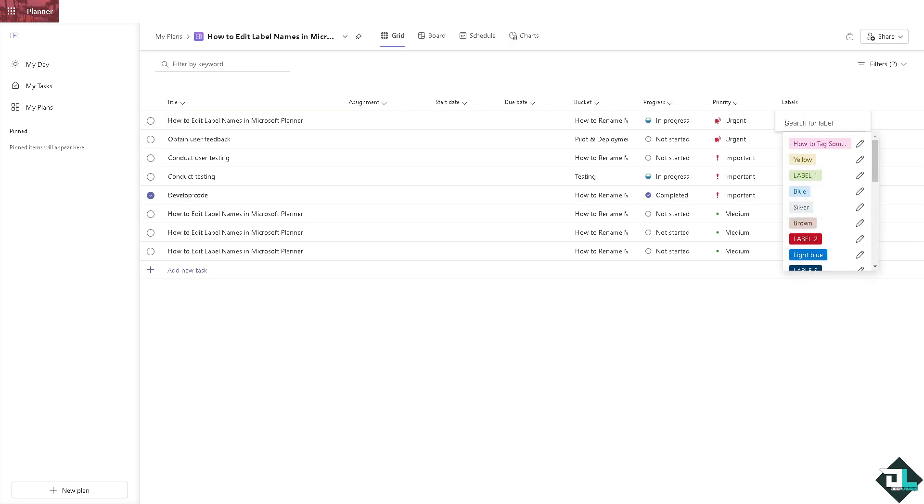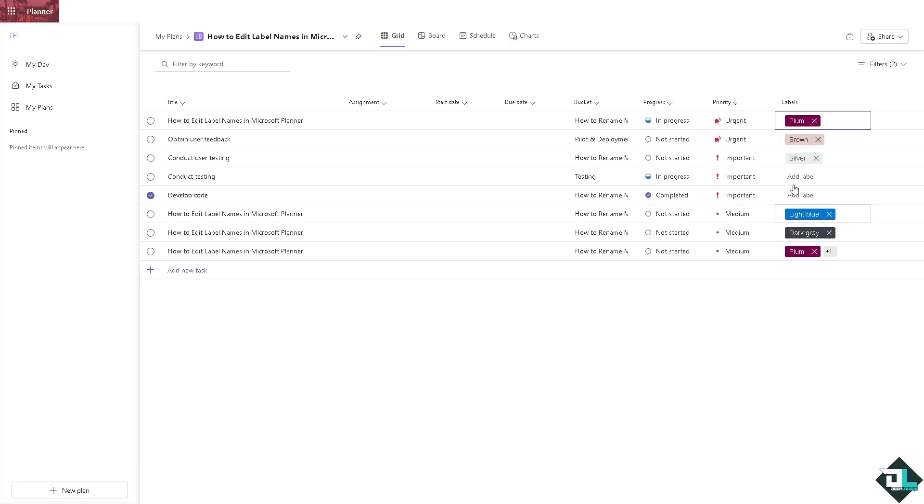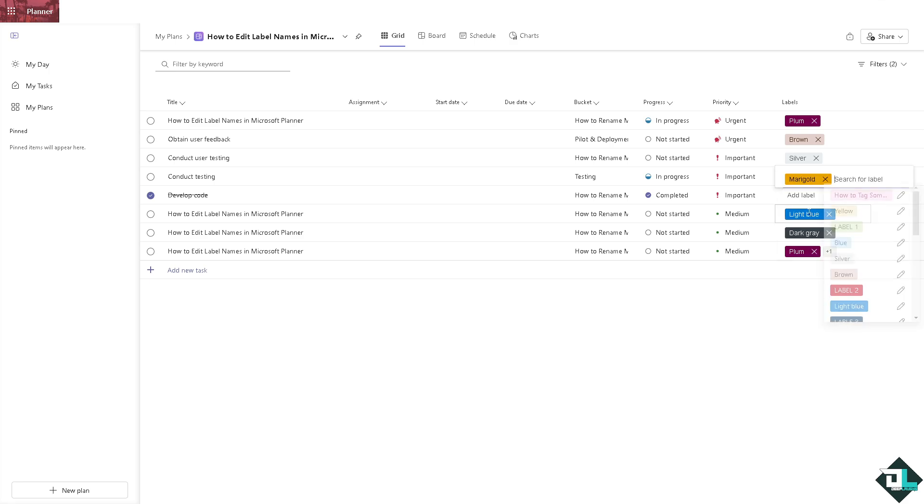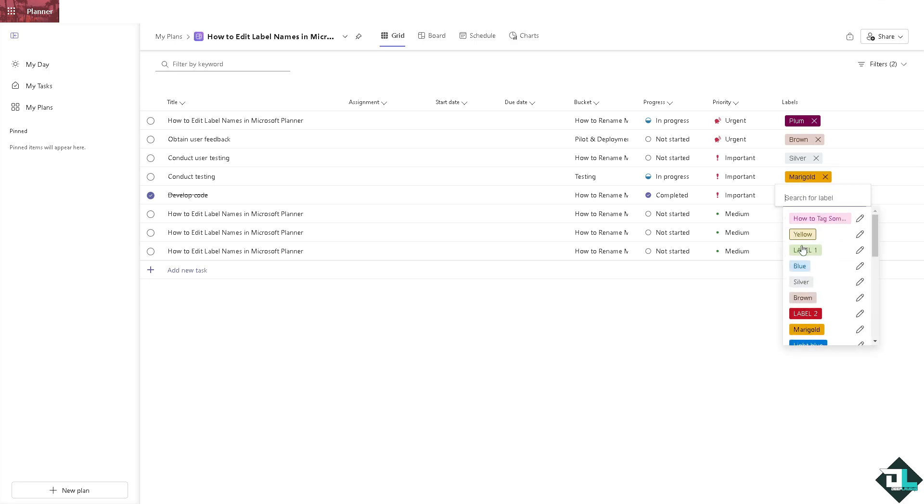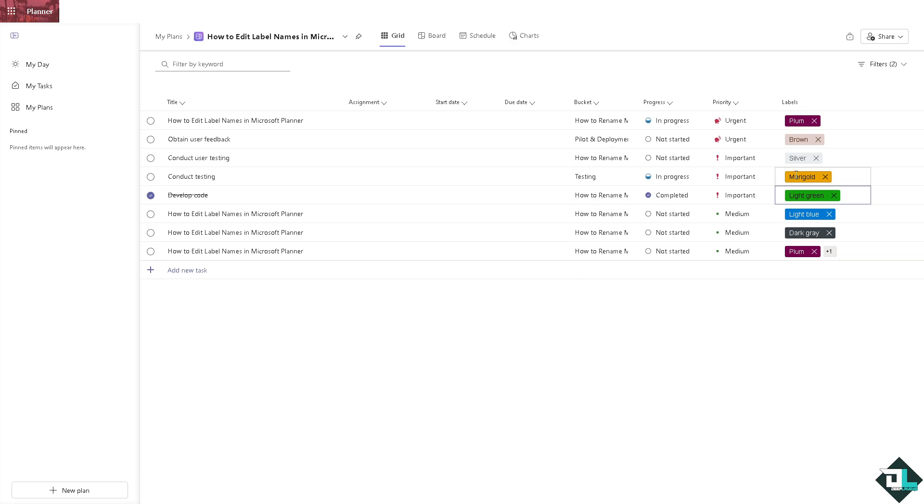All right, this one is going to be something like maybe yellow, let's look for a yellow or marigold. This one is maybe light green. All right, so these are color coded, right? But if you want to edit the name of the label so you can customize it the way you want it to see, so it can reflect the current needs of the project.